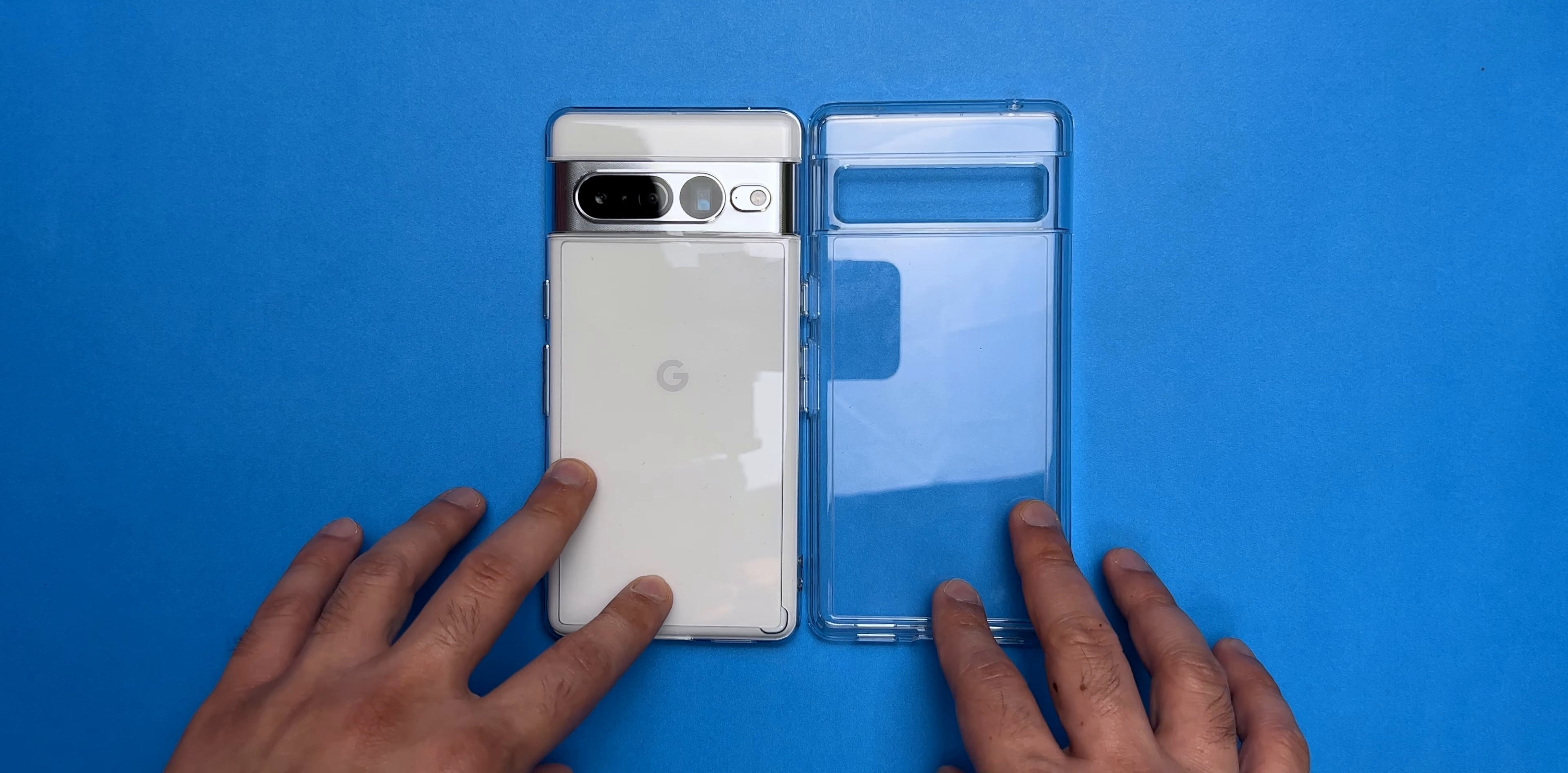And the next case that we have is the Ringke Fusion case, which I actually prefer over the Spigen Ultra Hybrid. And we'll talk about why that is. Let me remove this case from the phone and let's put the Ringke case on the Pixel.